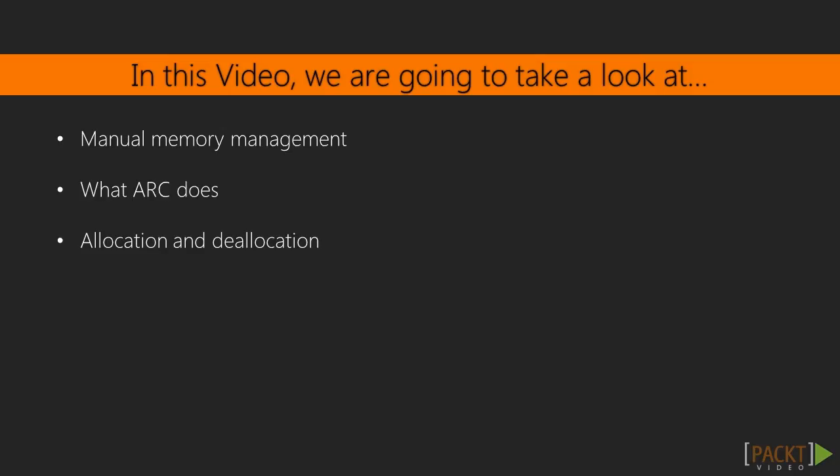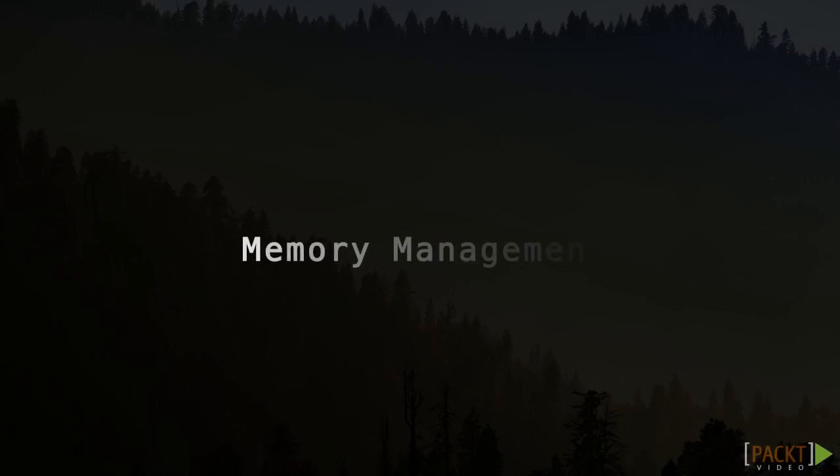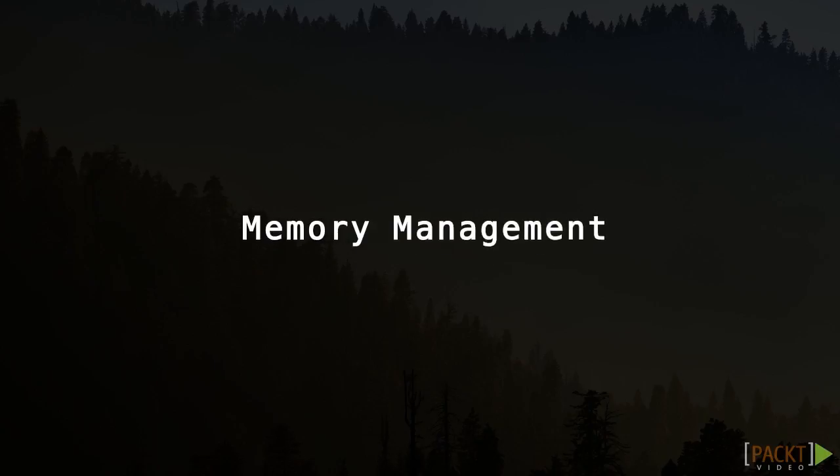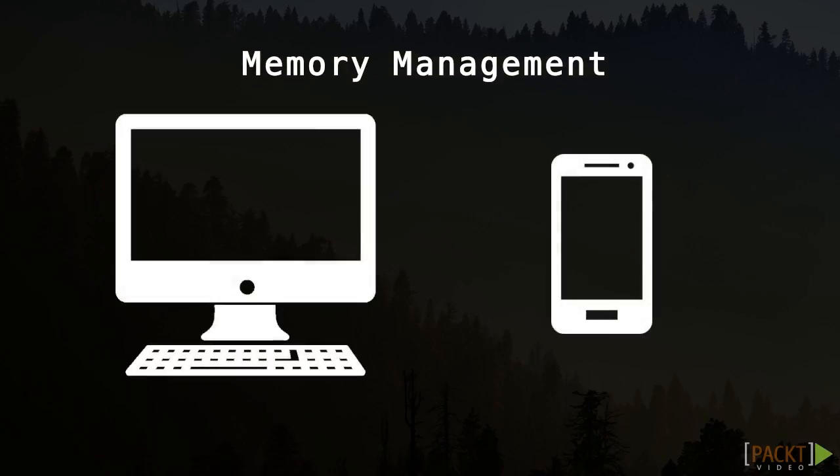Memory management is crucial in any application we write. This is due to the hardware limitations of our computers and mobile devices.